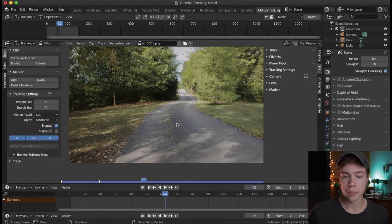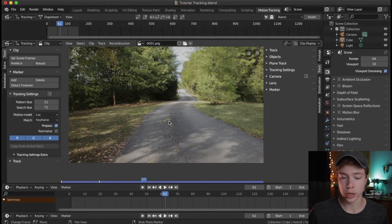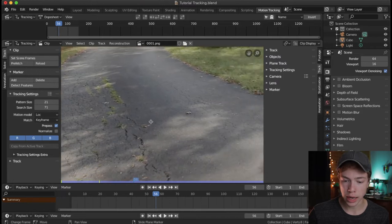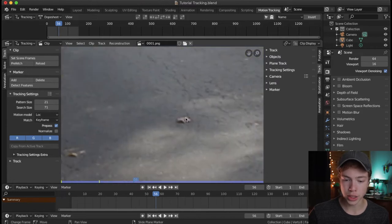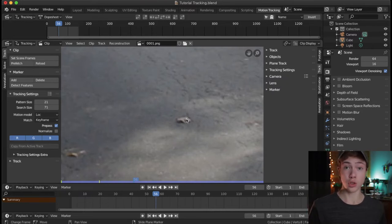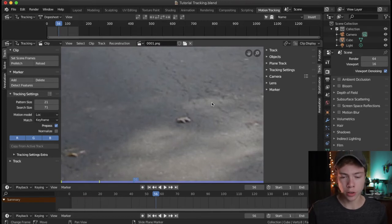Let's go ahead and pick a point we want to track. You want to pick points of contrast, whether that be color contrast or preferably lightness contrast. One of these points on the ground is probably going to be pretty good for starting off, so I'm going to zoom in here. I think we can track this leaf on the ground — fall is the best time of year because leaves give tons of tracking data.